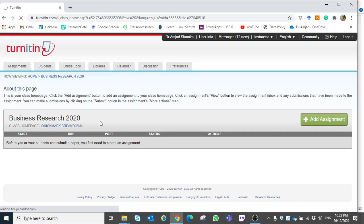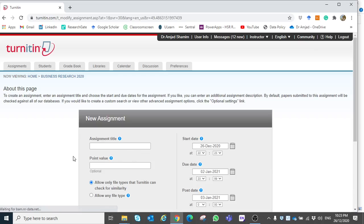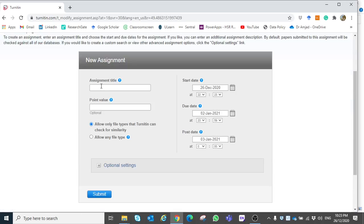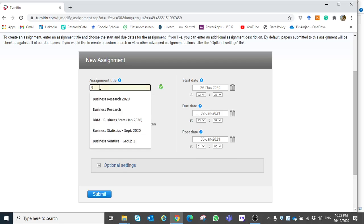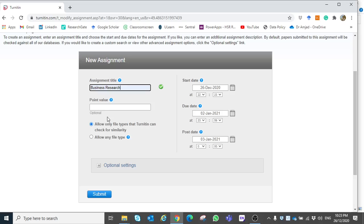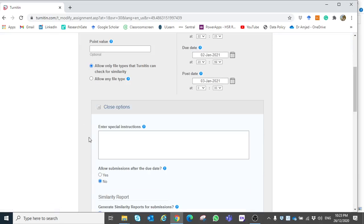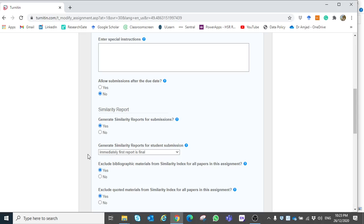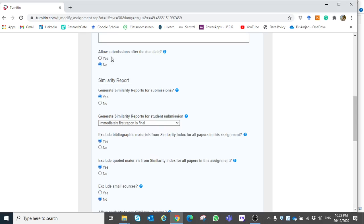It will take a few seconds and then direct you to the next page. Here you can write any name for the assignment, for example 'Business Research'. It is very important to choose the options carefully because your similarity report will be produced based on the options you have selected. For example, 'Allow submissions after due date' — set yes or no as needed.